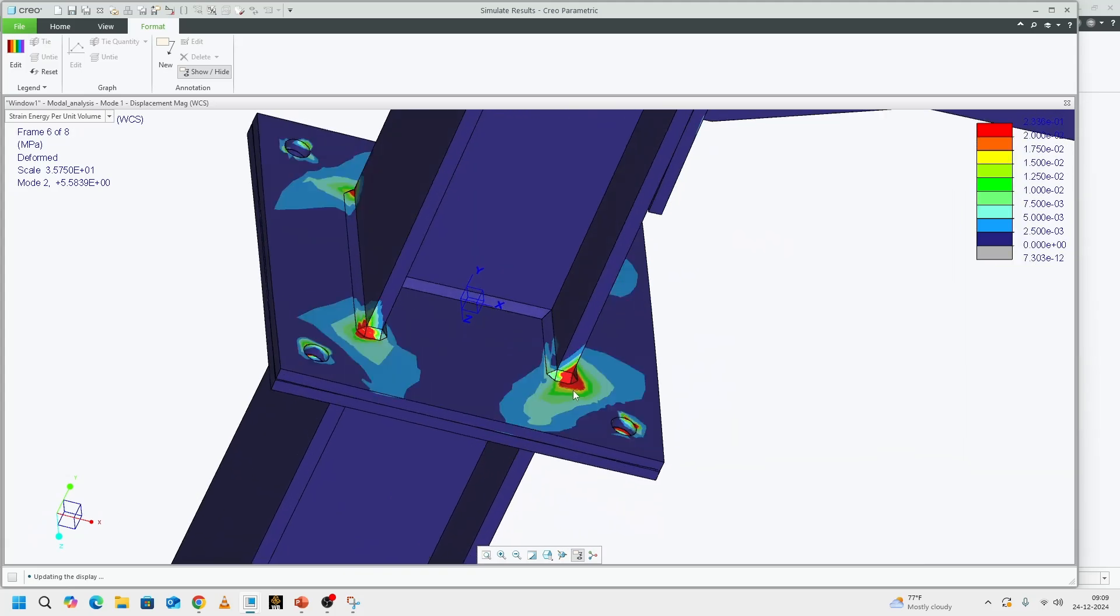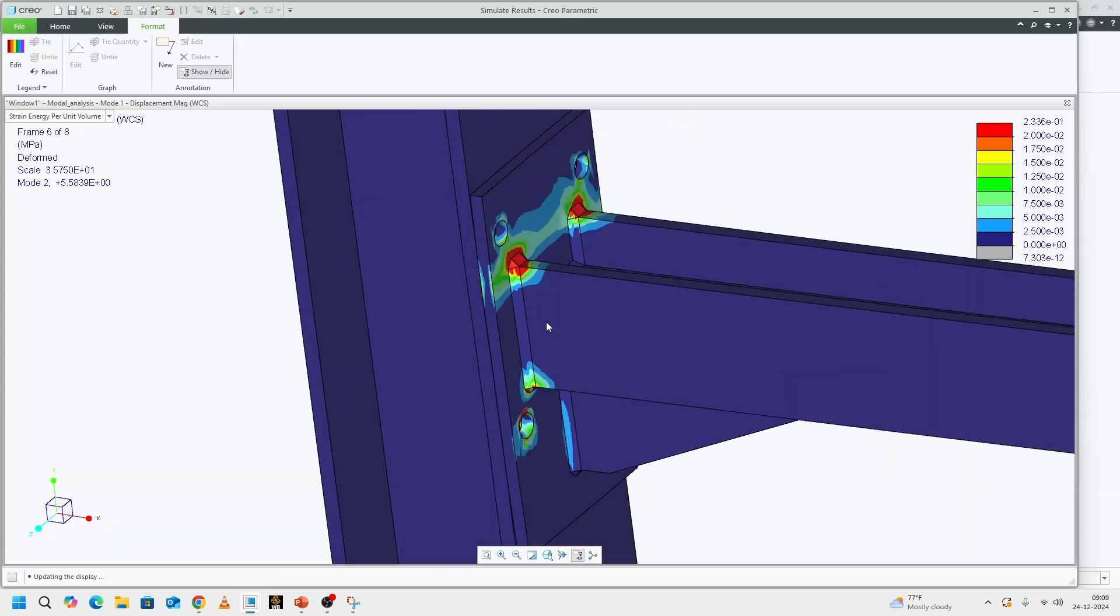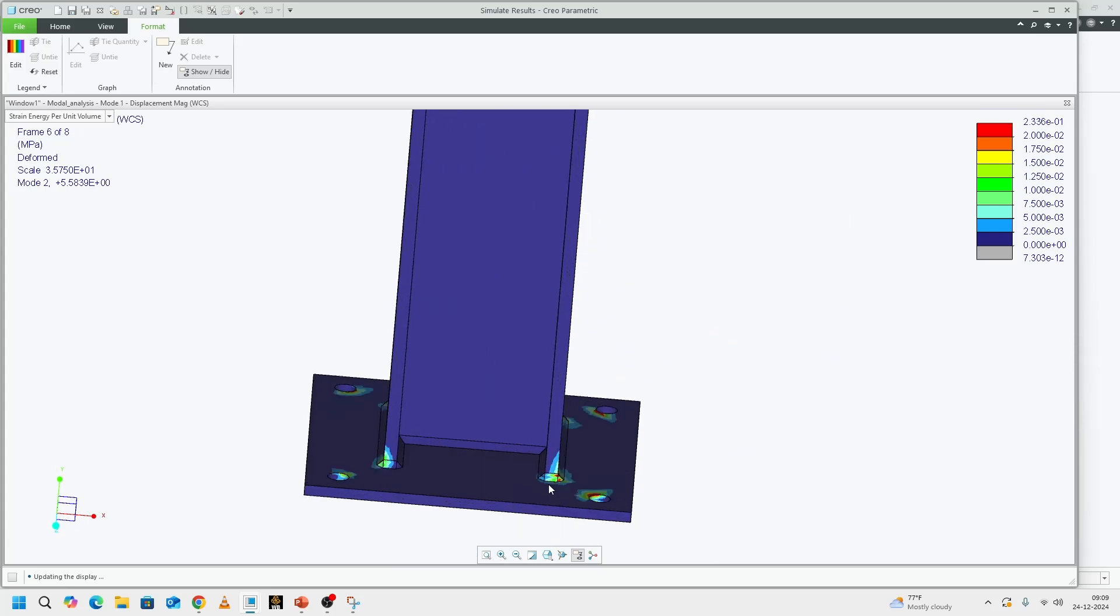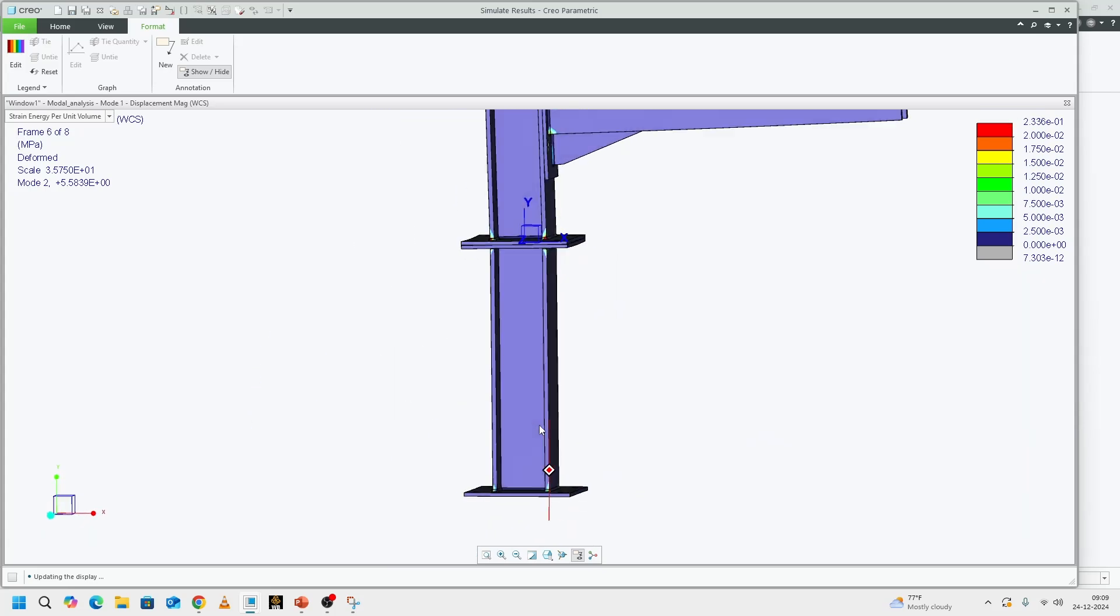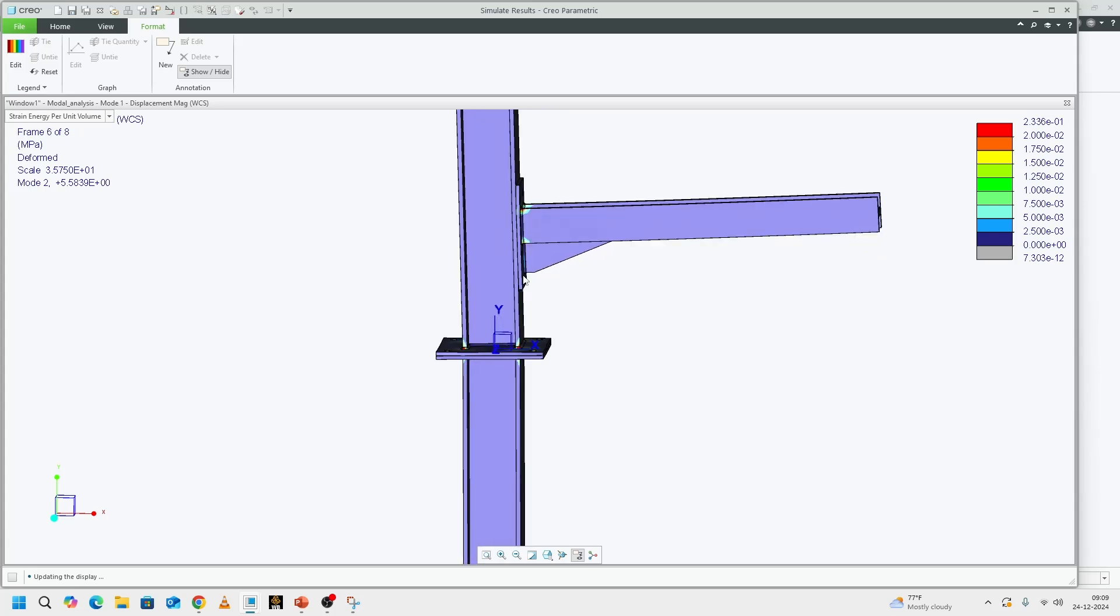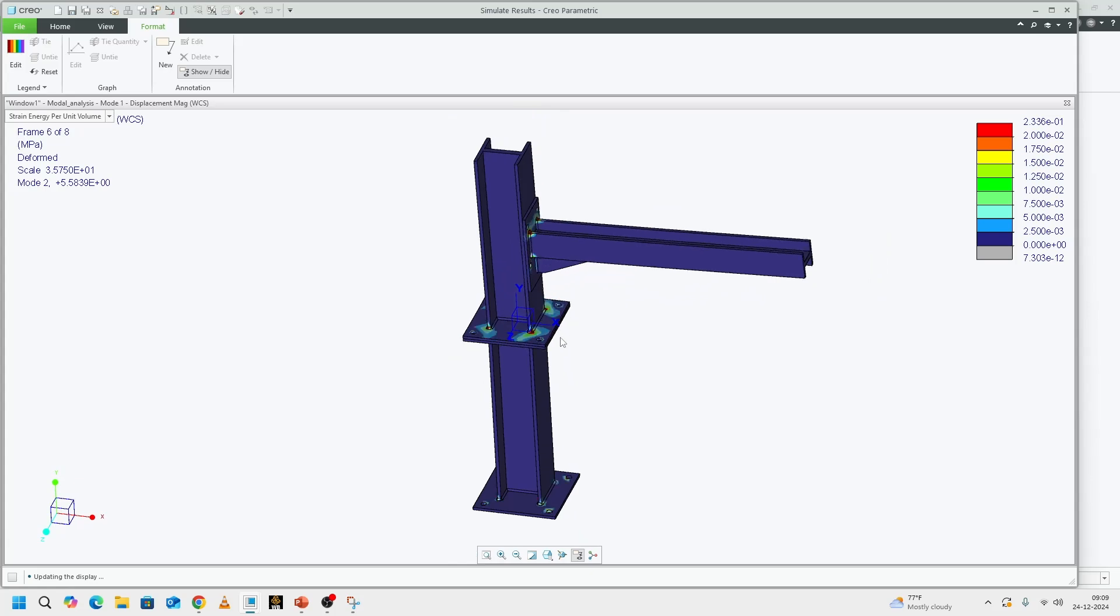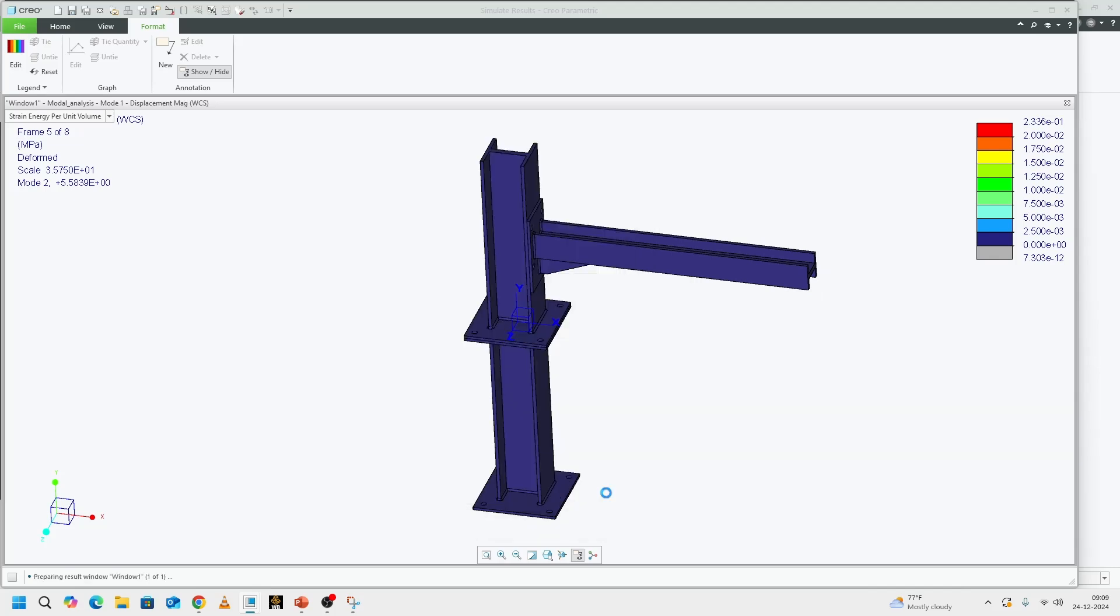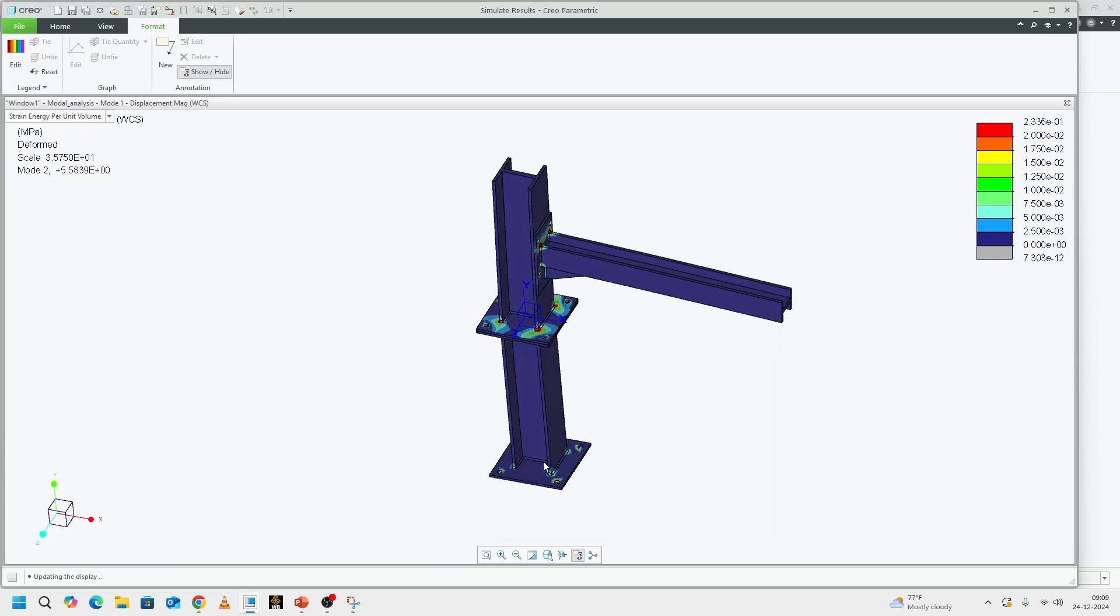this weld here is experiencing a lot more strain than this one. And then, this is also experiencing more strain than the one that's below. That follows suit for all the welds. Welds that are in compression here, based on this bending mode, they are experiencing a lot of stress.